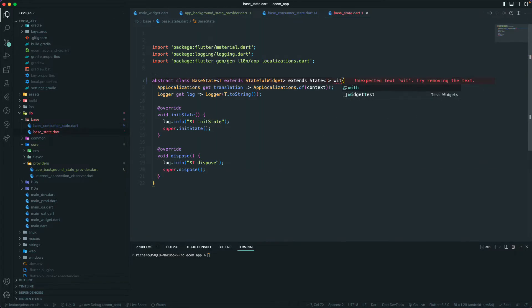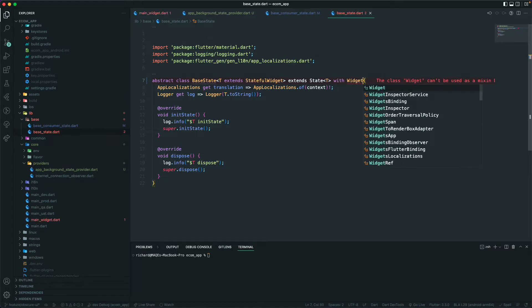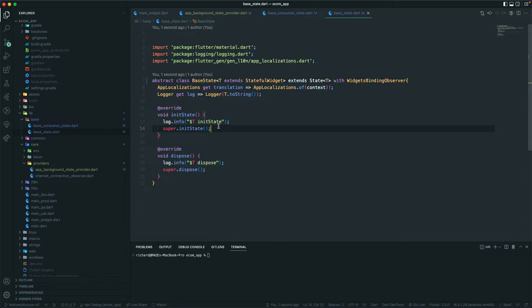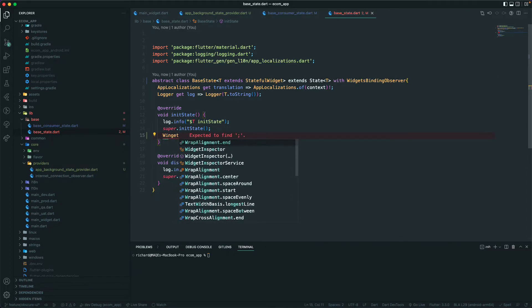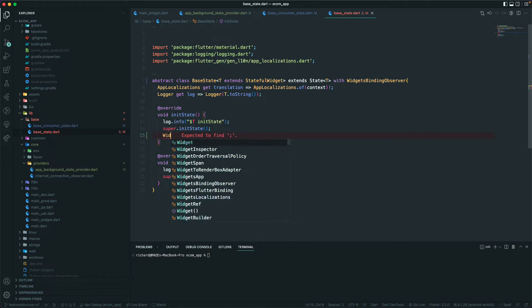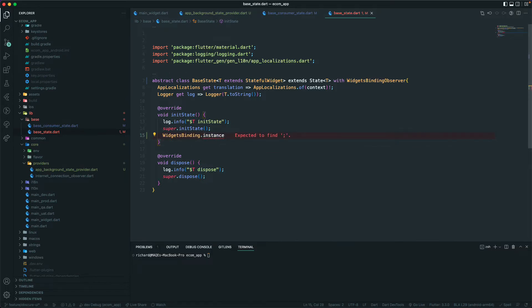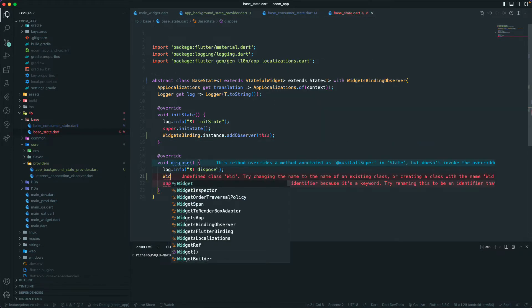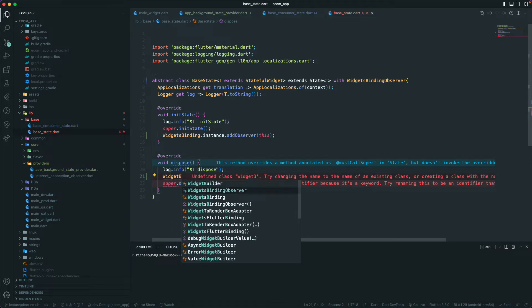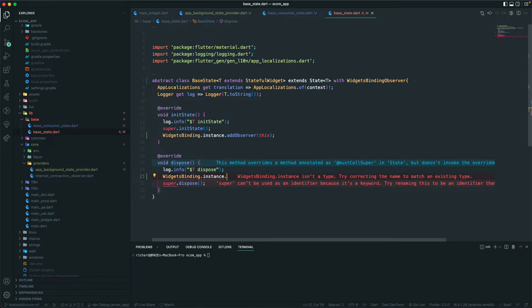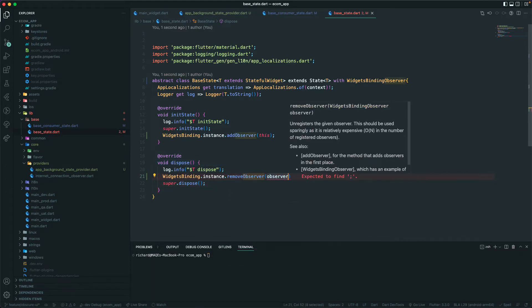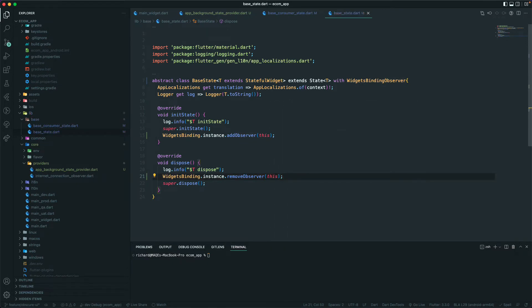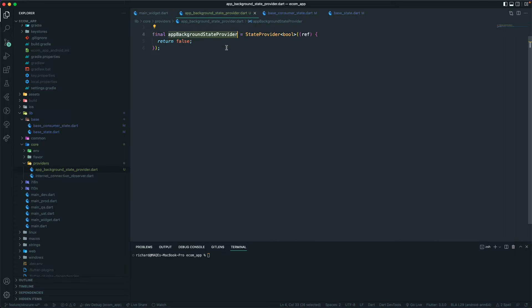We'll do the same thing on the base state class — add the mixin with WidgetsBindingObserver, then in initState call WidgetsBinding.instance.addObserver(this), and before dispose call WidgetsBinding.instance.removeObserver(this), passing in this. So we now have: a provider holding the state for whether the app is in the background or foreground, and the observer lifecycle hooks set up.